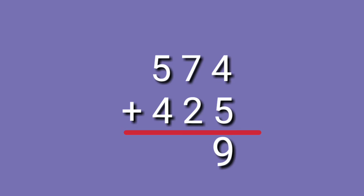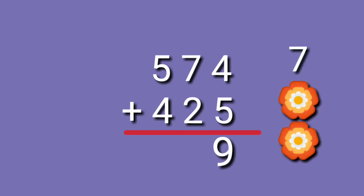Let's proceed to the tens place. 7 plus 2. Look at the big number. Digit 7. 7 on your mind. 7, 8, 9. So, 7 plus 2 is equals to 9.